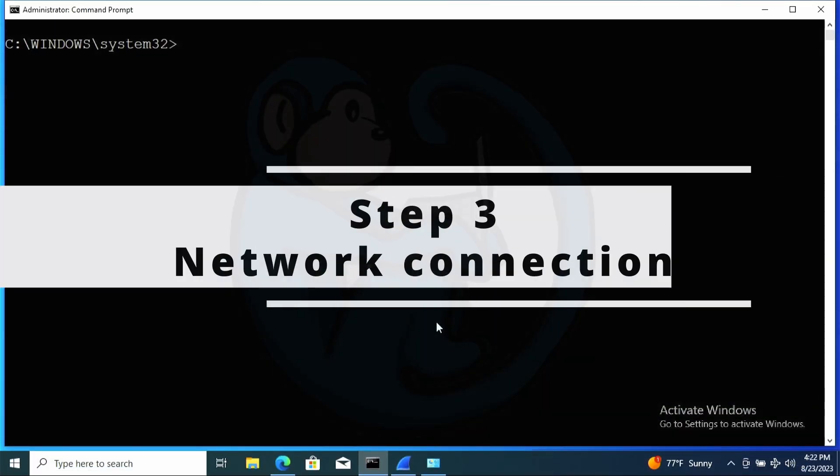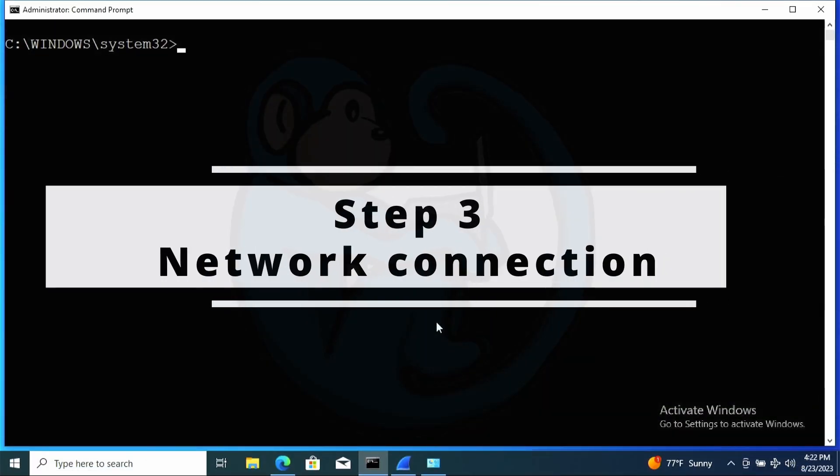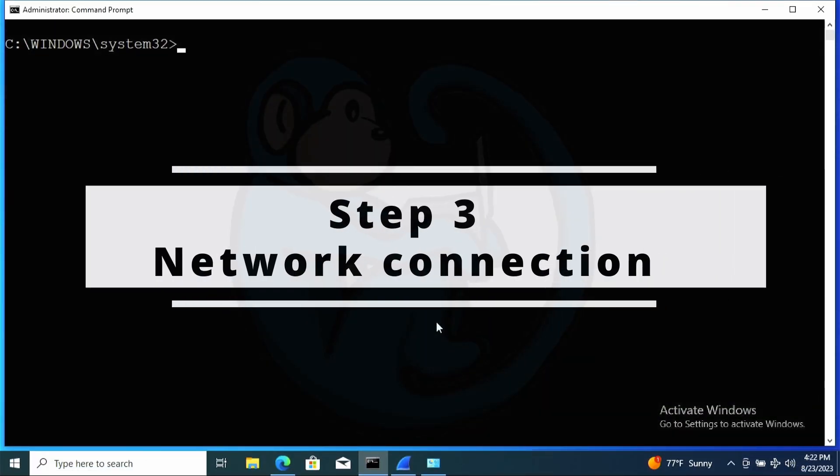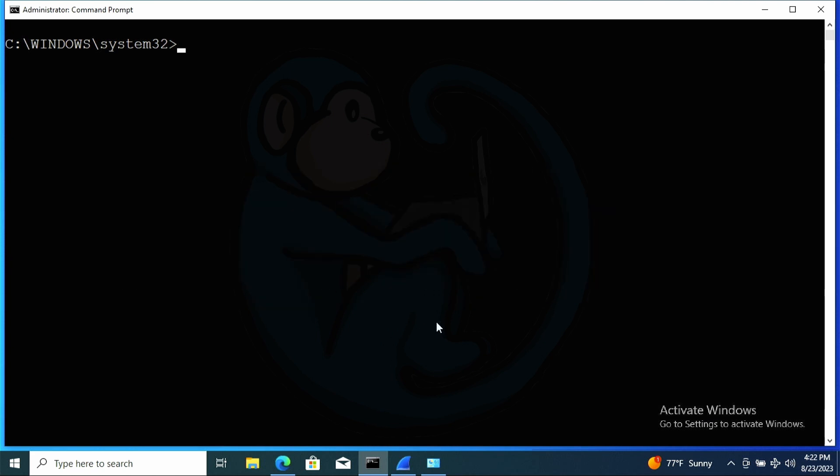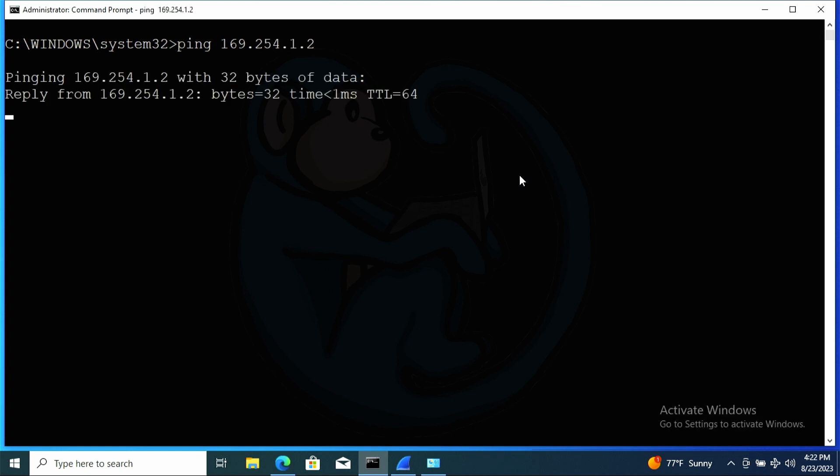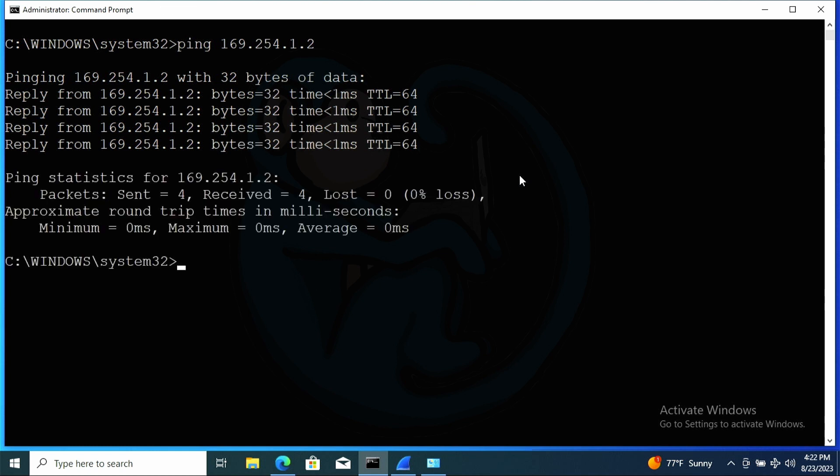For step three, we want to see if the computer can actually see the NAS on the network. So in the command window, I am going to do a ping to the NAS, so I'm going to do ping 169.254.1.2. And at this point, you may say to yourself, of course ping would work since we saw the NAS with Wireshark. Well maybe.